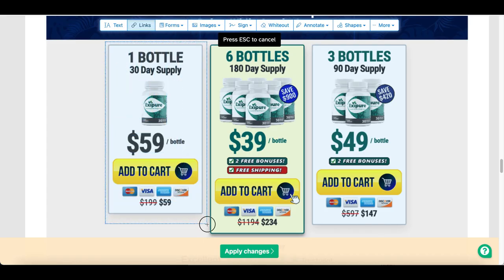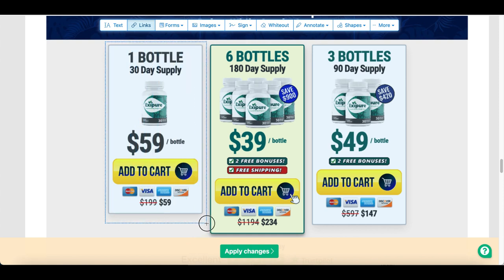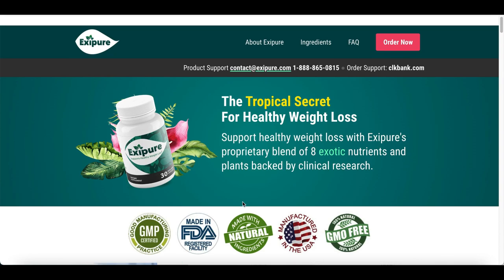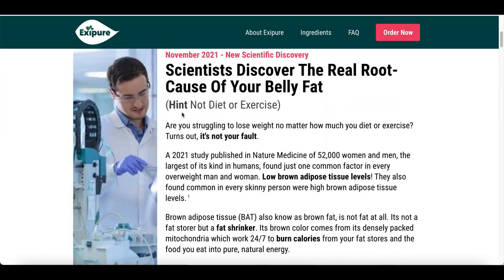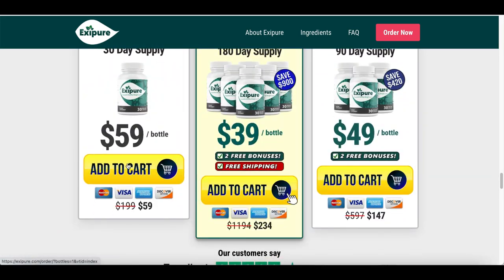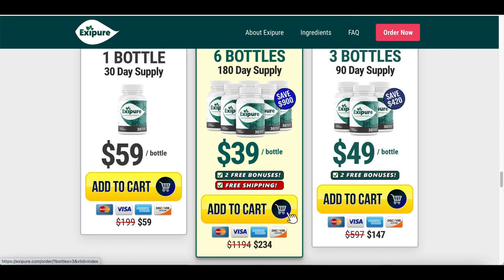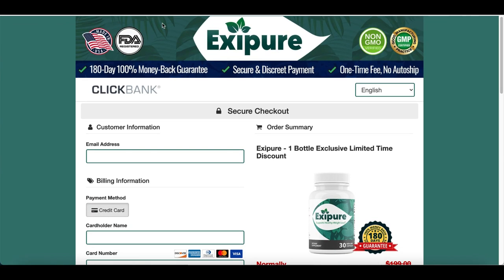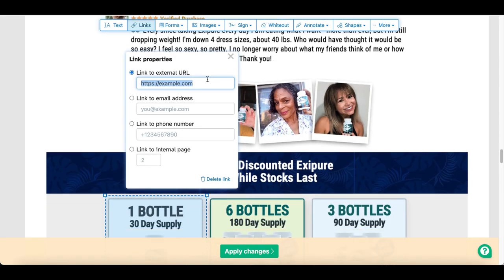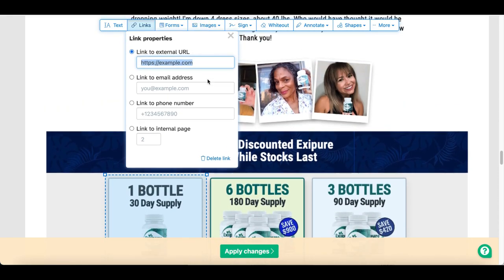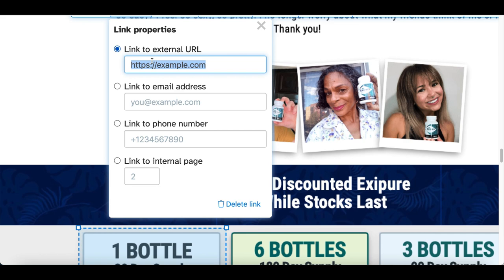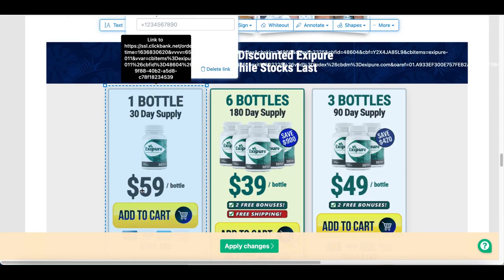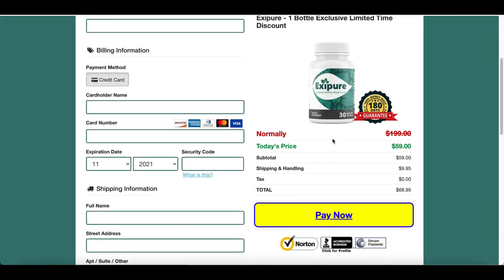Click on Links at the very top, then select the part of the PDF where you want to create a link by drawing a box around the first Add to Cart button. Go back to the actual website, scroll down, and click Add to Cart to see the sales page URL. Copy that link, then come back to the PDF editor and paste the link into the box.